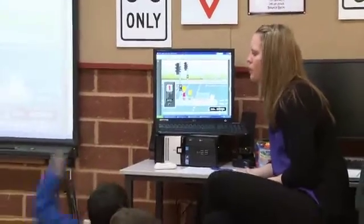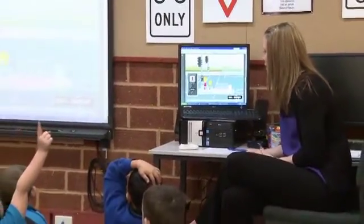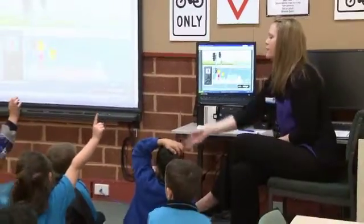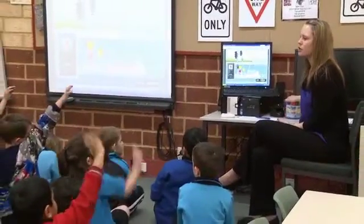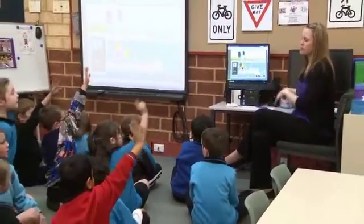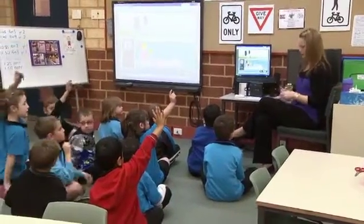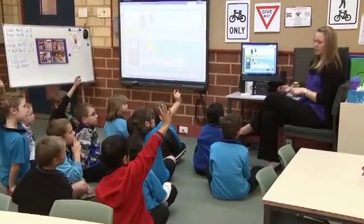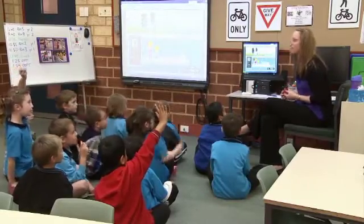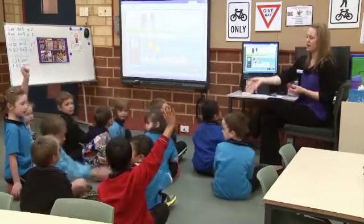It's got a special name. It starts with 'ped'. Do you remember? You can have one for the traffic lights. What's it called? Starts with 'ped'. Joss, do you know? A pedestrian. Can everyone say that for me? Good job.